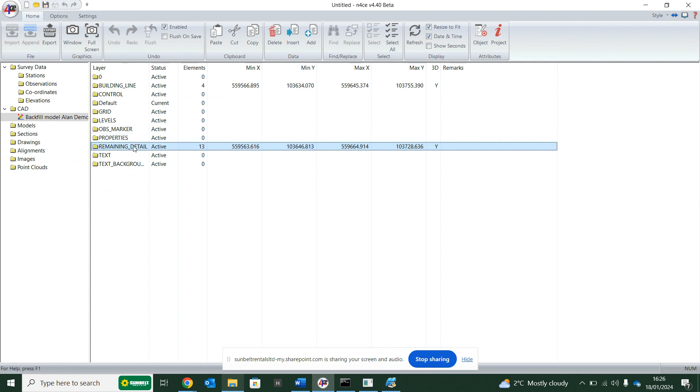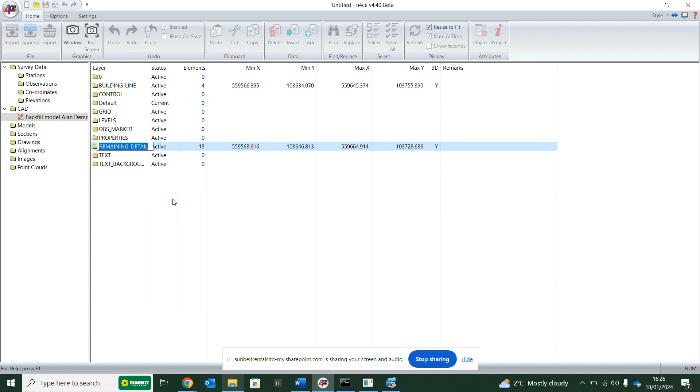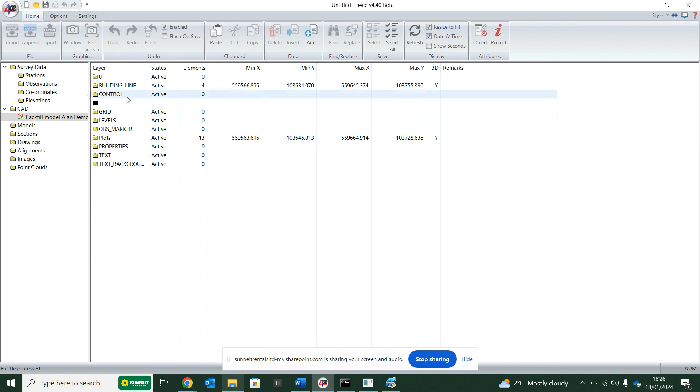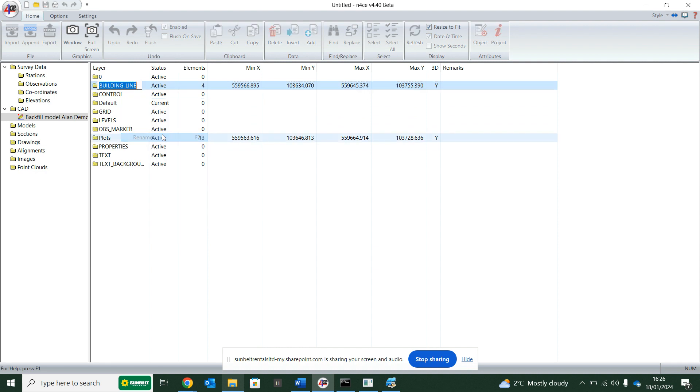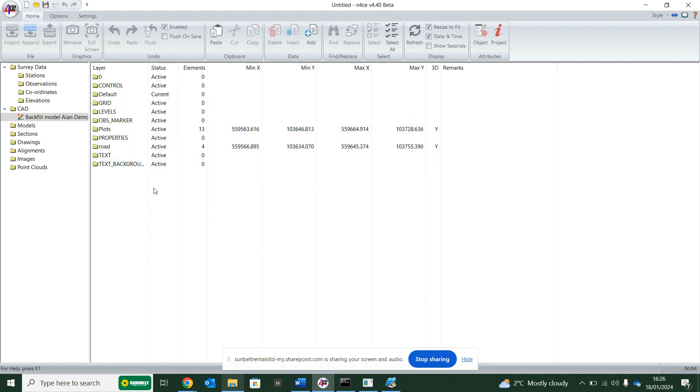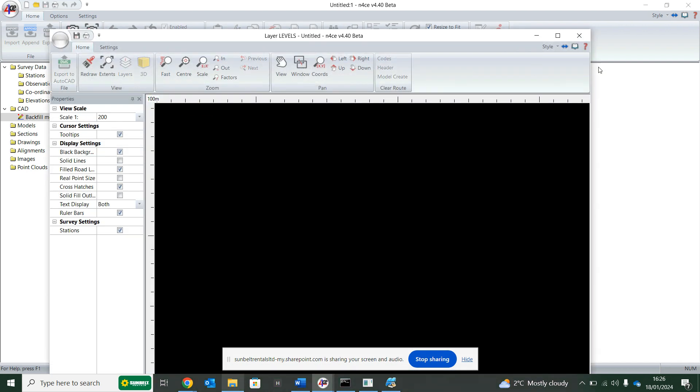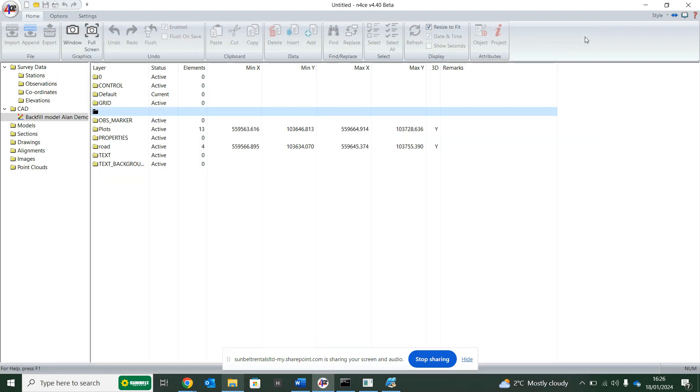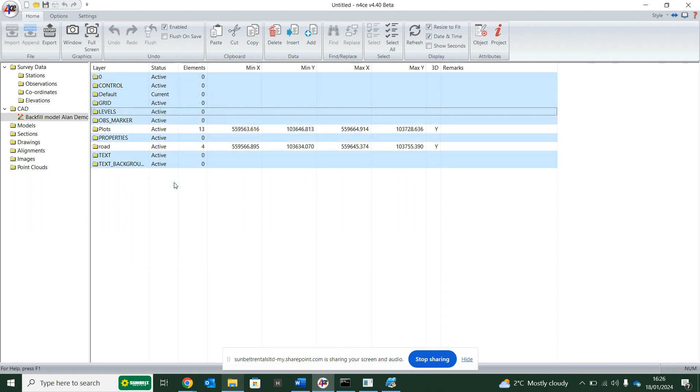So Enforce is great. I can just right-click, hit rename, and I'm just going to rename this plots, and then what we have is building line. I'm going to rename that as road. Everything else that has zero just means there's no data in there at all. So I can right-click, hit select empty, and then delete.